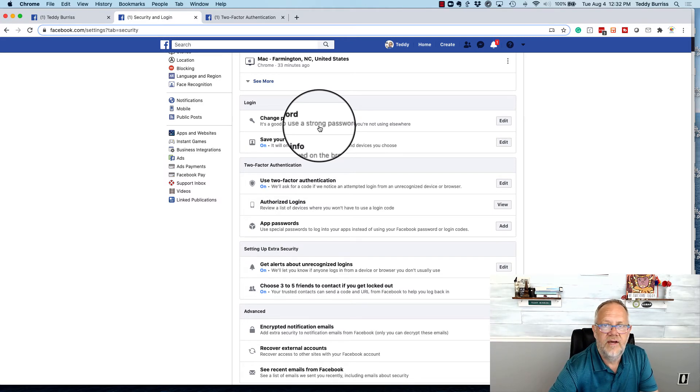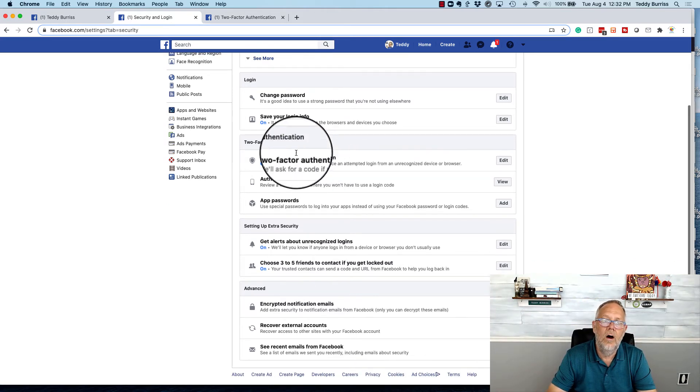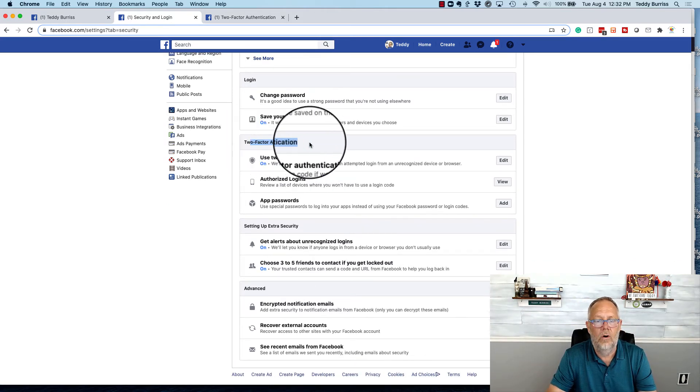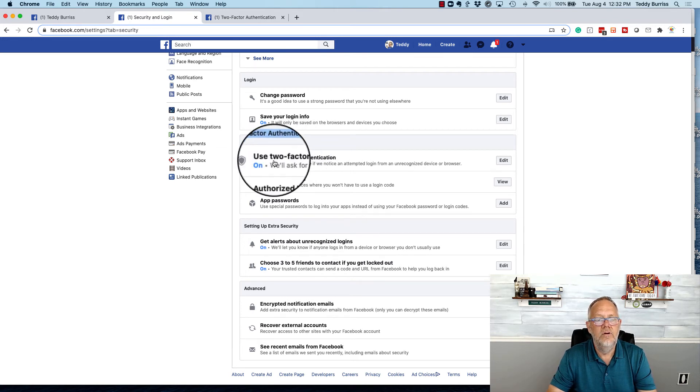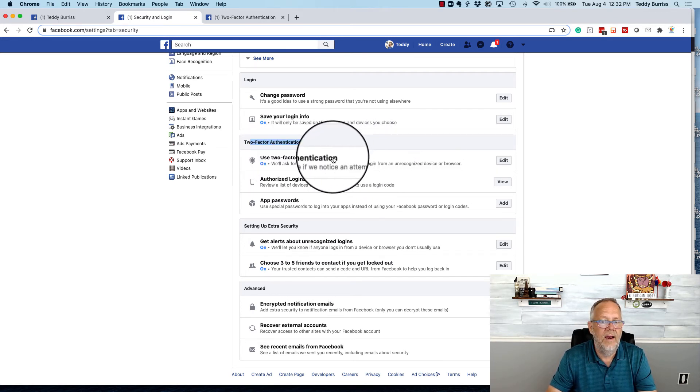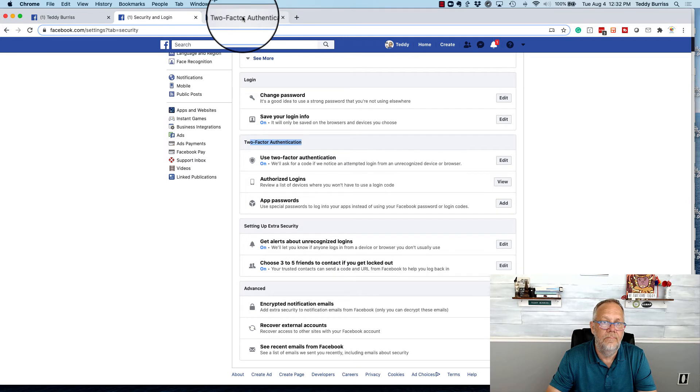And don't stick it on a sticky note, stick it on your monitor. But down below is two factor authentication. And when you go to edit or manage your two factor authentication.